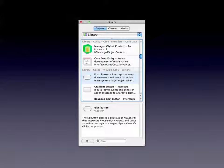So we have here the library. This is the main focus of Interface Builder, apart from your windows, of course.